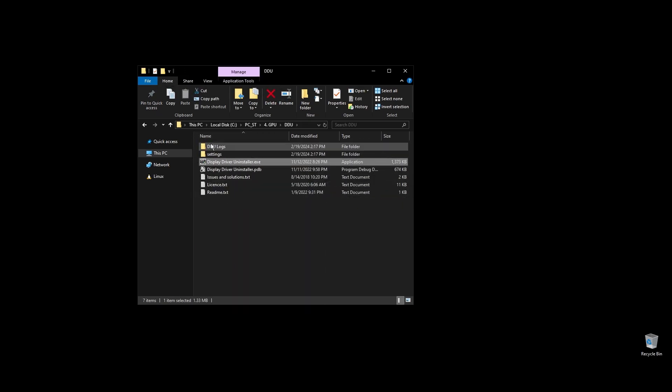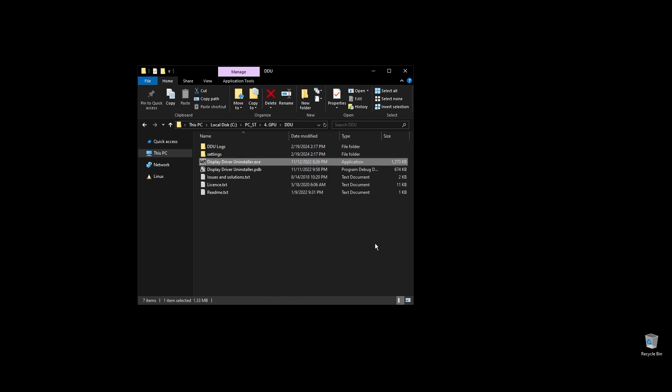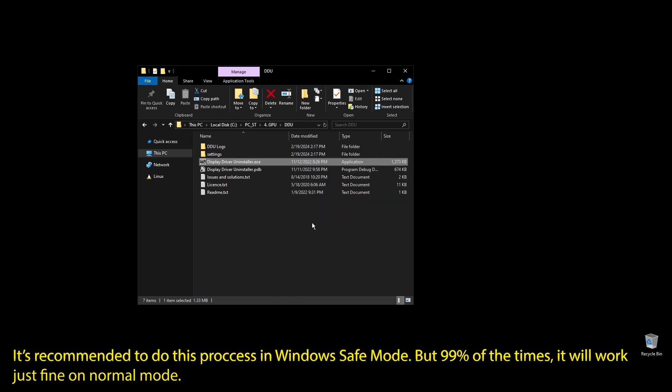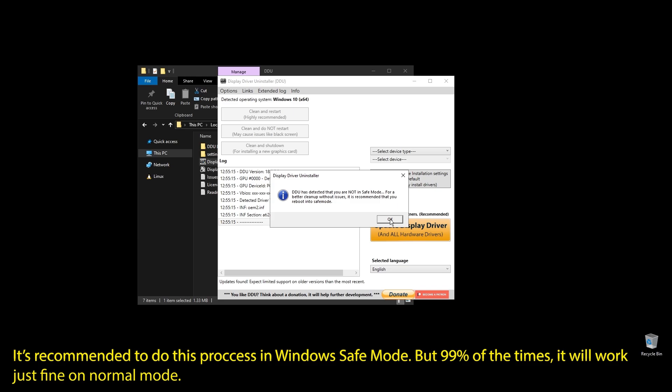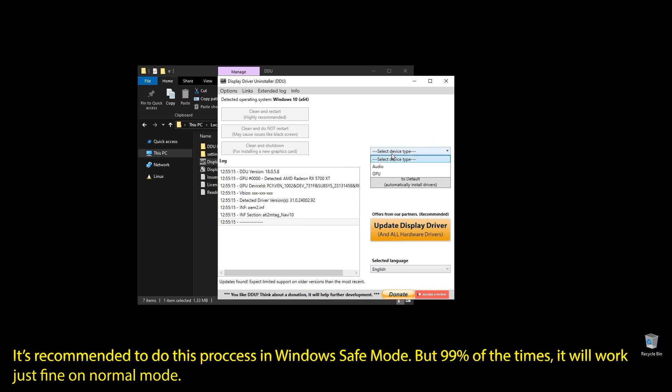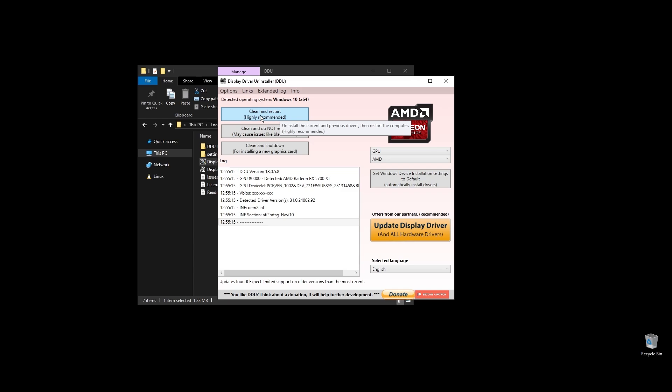This process is recommended in Windows safe mode, but I will do it like this for the video. You can do it in a normal Windows environment, but it's better in safe mode. Once you open display driver uninstaller, choose your GPU and click clean and restart. Once your PC restarts, download the latest driver for your GPU.